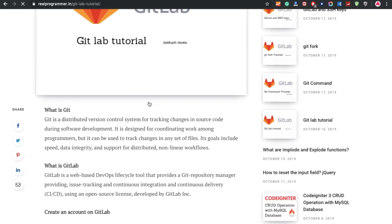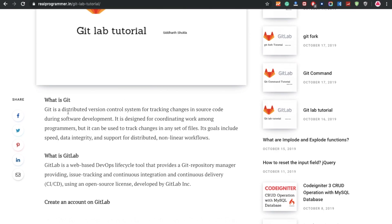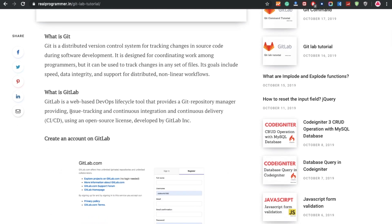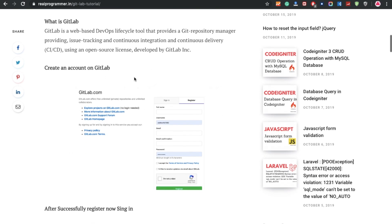What is Git? It is a distributed version control system for tracking changes in source code during software development. It is designed for coordinating work among programmers, but it can be used to track changes in any set of files. Its goals include speed, data integrity, and support for distributed non-linear workflows. What is GitLab? GitLab is a web-based DevOps lifecycle tool that provides a Git repository manager, providing issue tracking, continuous integration, and continuous delivery — CI/CD — using an open source license.